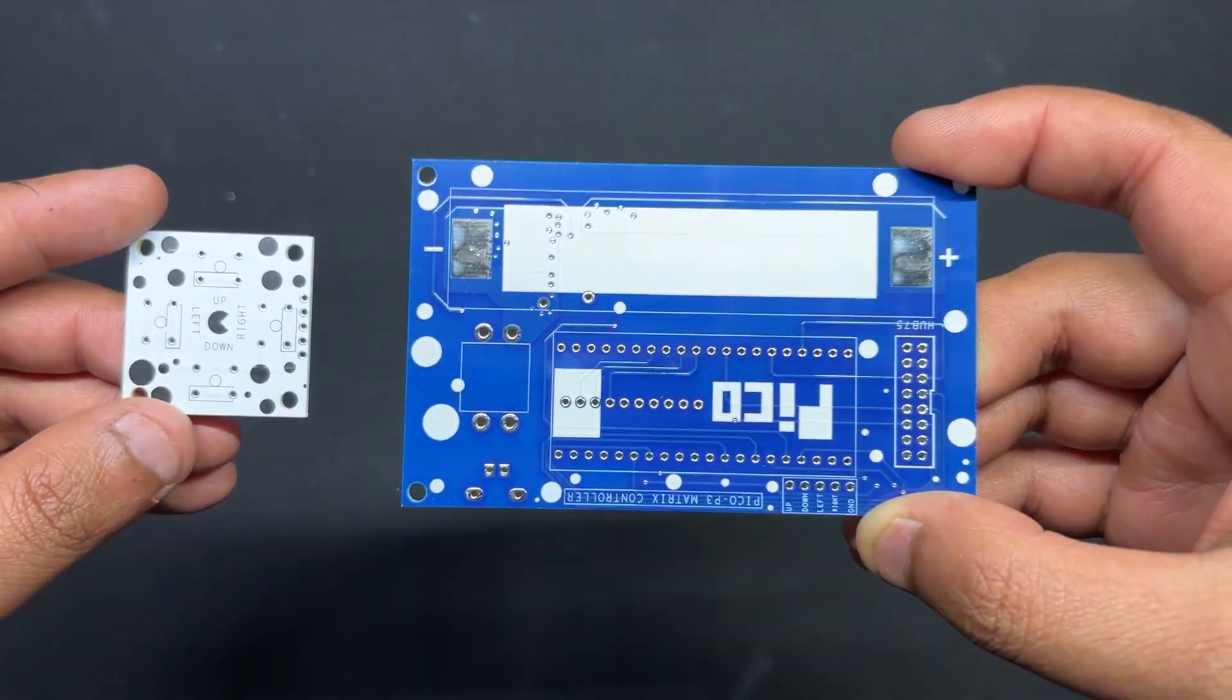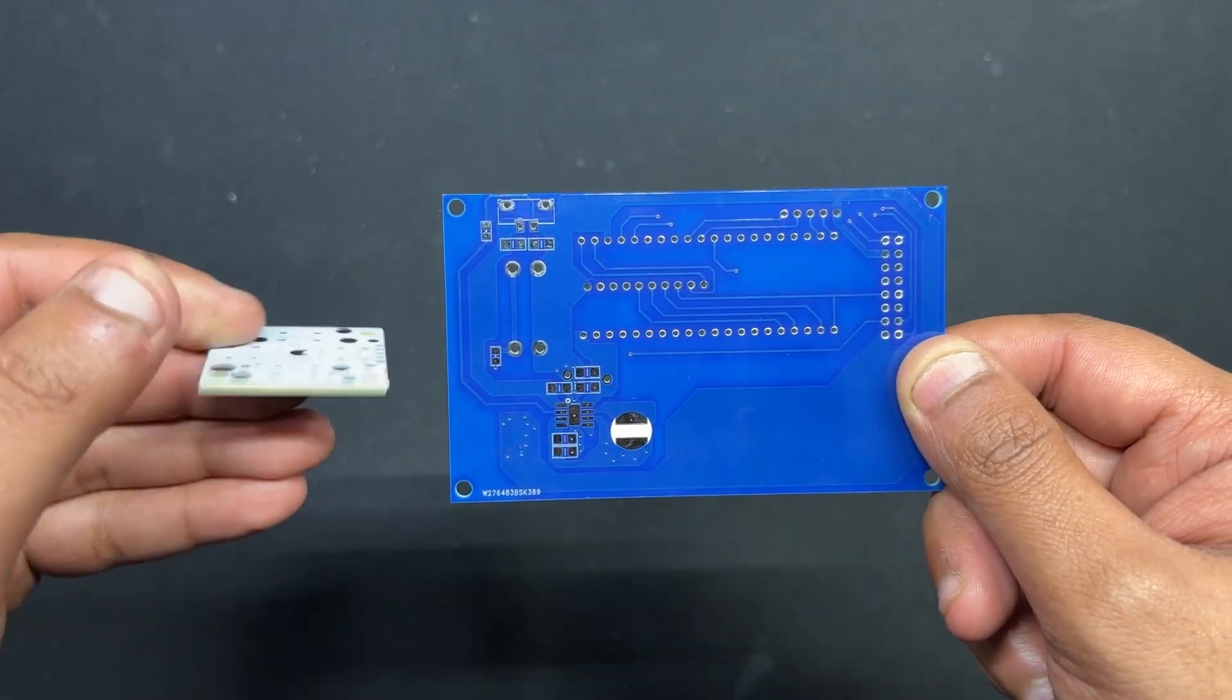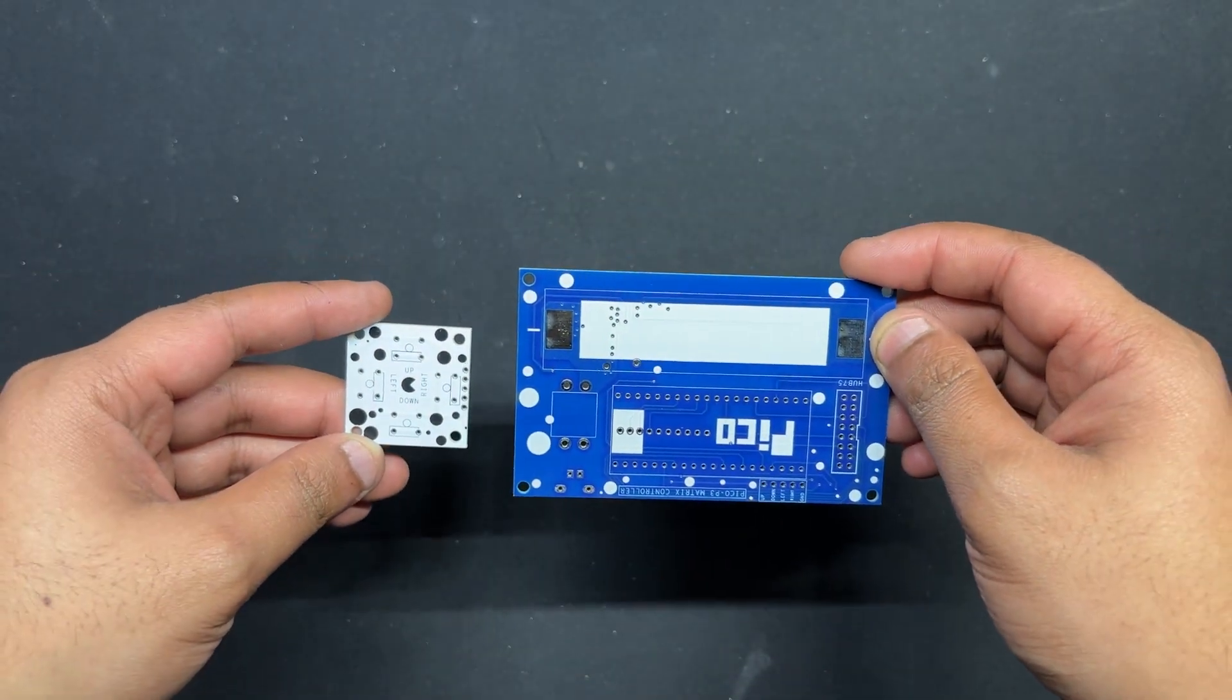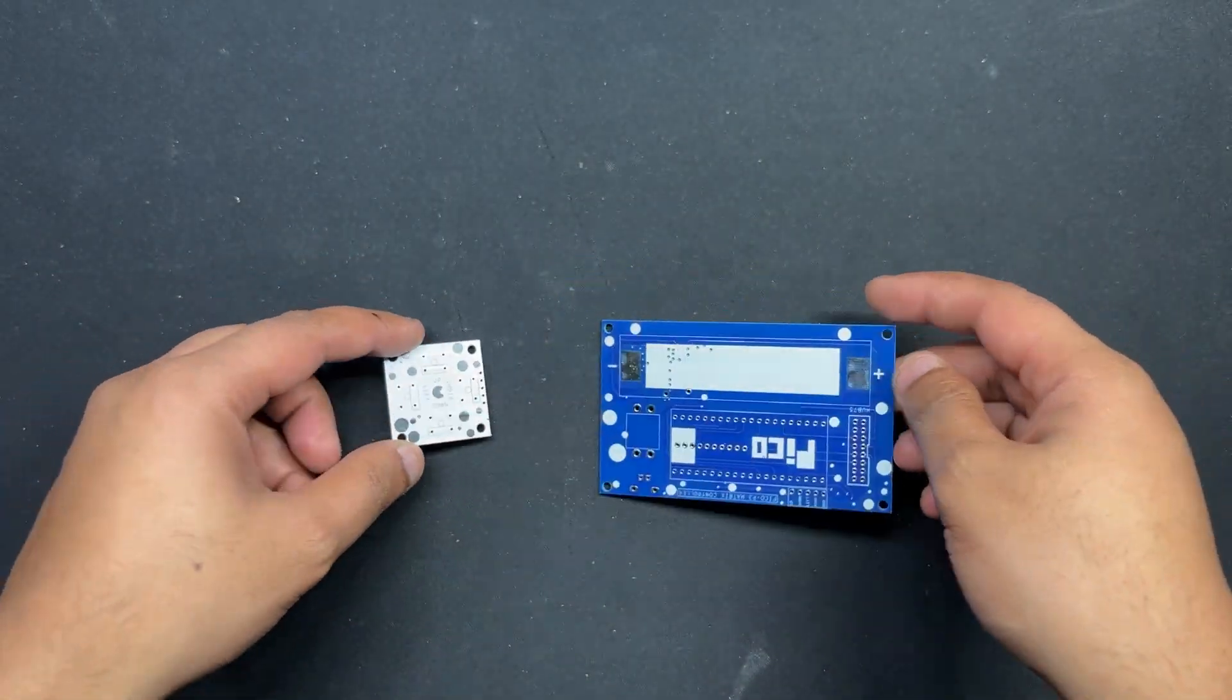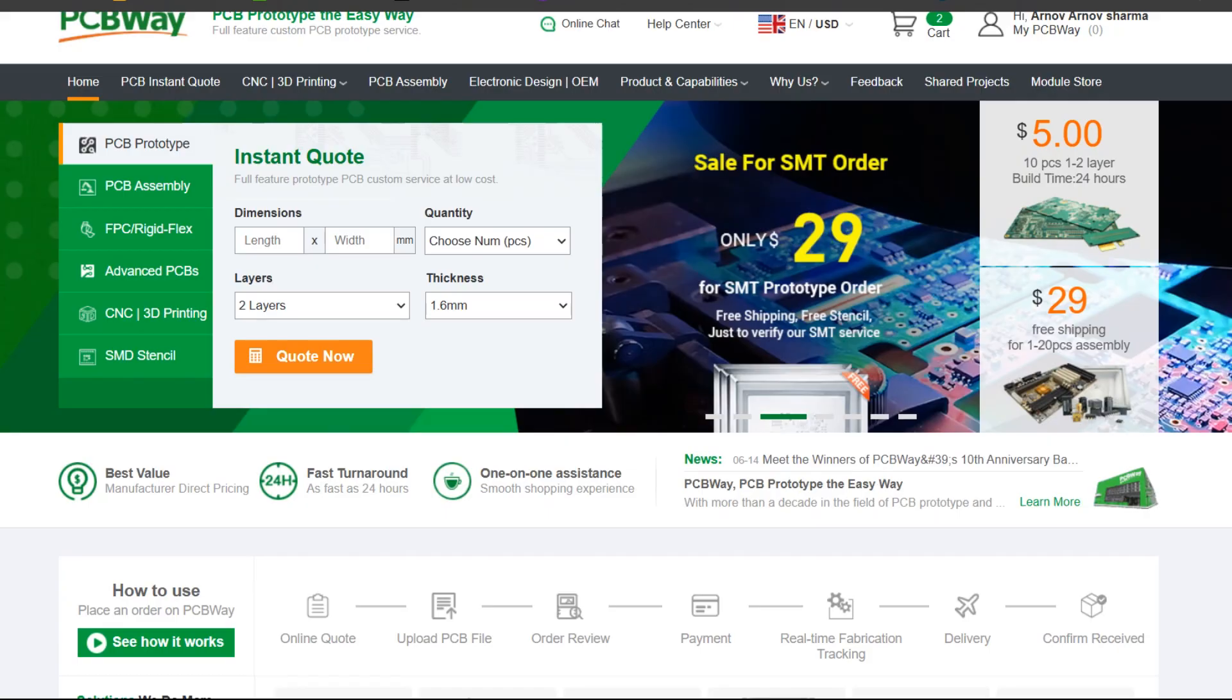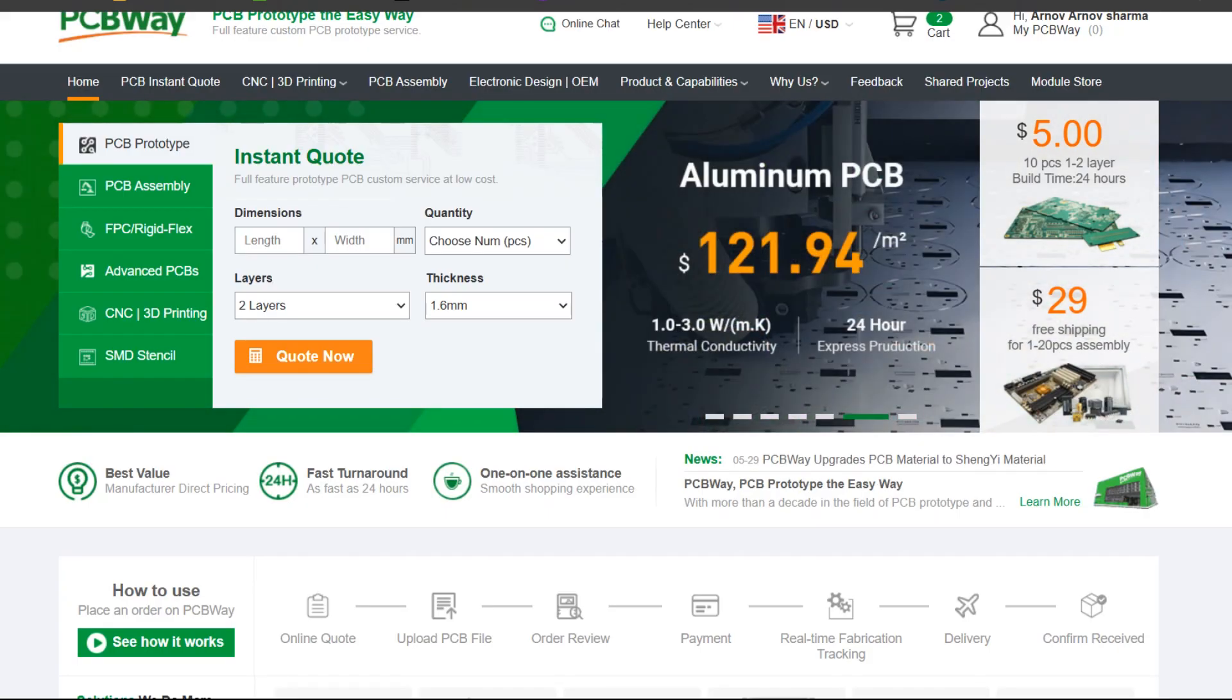Over the past 10 years PCBWay has distinguished themselves by providing outstanding PCB manufacturing and assembly services, becoming a trusted partner for countless engineers and designers worldwide. Their commitment to quality and customer satisfaction has been unwavering, leading to significant growth and expansion. You can check out PCBWay if you want great PCB service at an affordable rate.